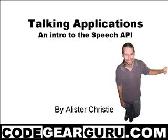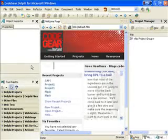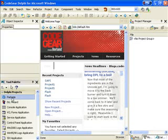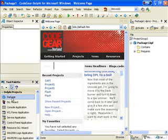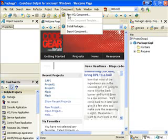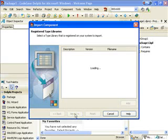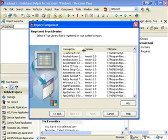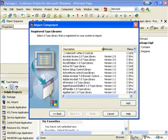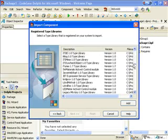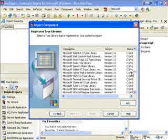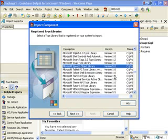The first thing we need to do is import this into a package. Let's create our new package. In that we need to import a component. We want to import a type library. The one we are looking for is the Microsoft Speech object library.